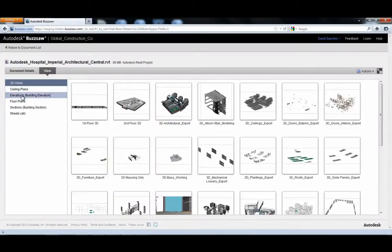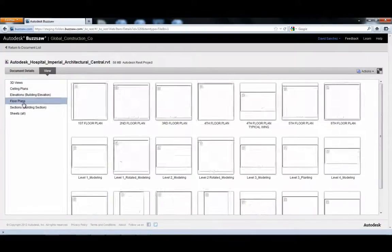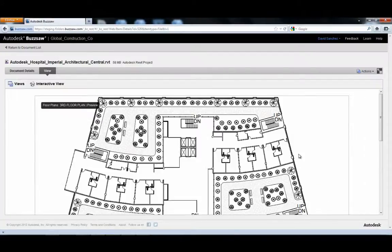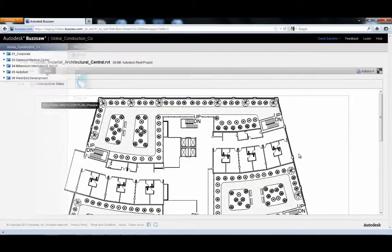And, all of the 2D and 3D views are as defined by the creator of the Revit model.